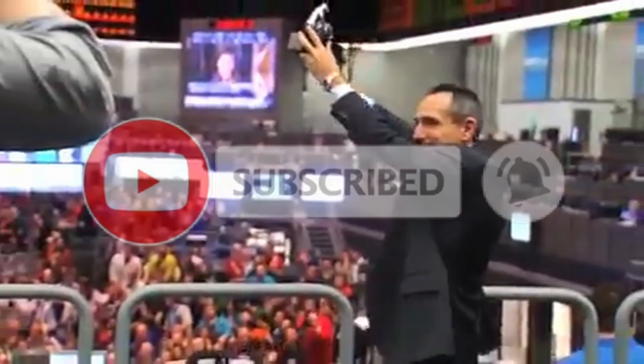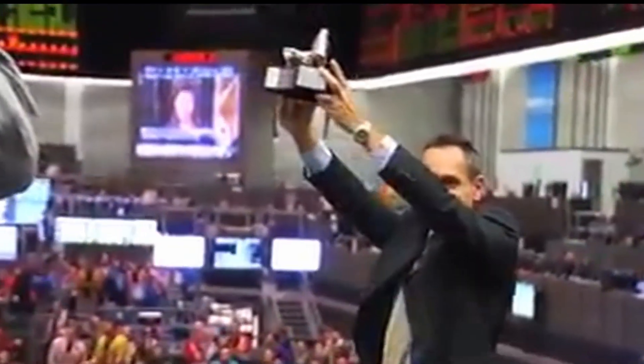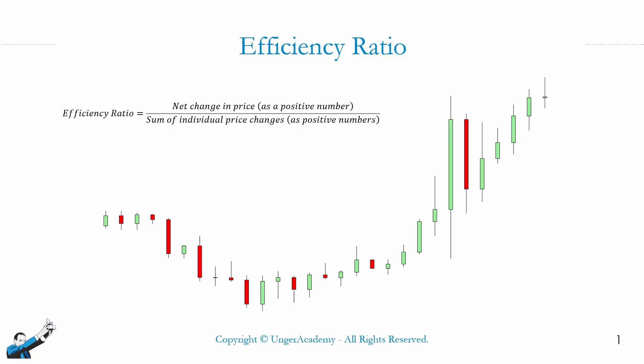So, with that, let's start our video. First of all, what is the efficiency ratio? As you probably know, it is an indicator whose purpose is basically to quantify the directionality of a market trend using numbers, but let me explain this more clearly.